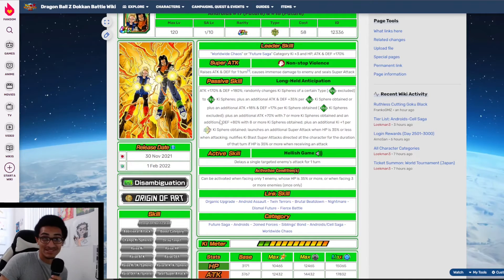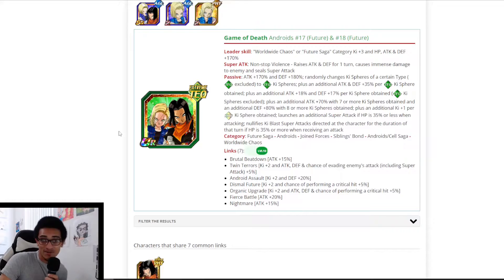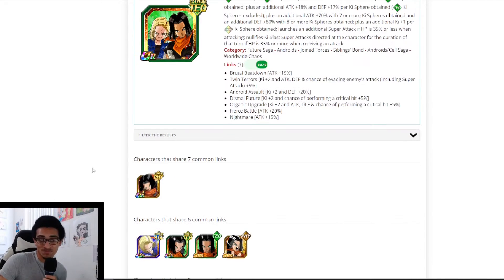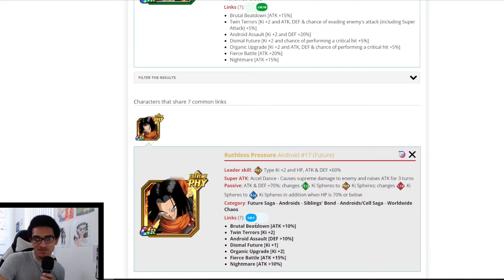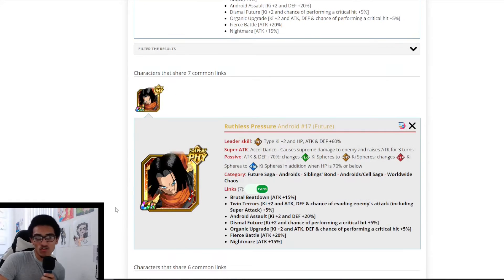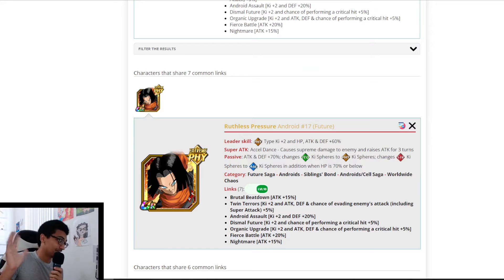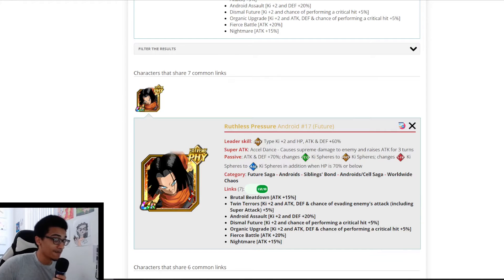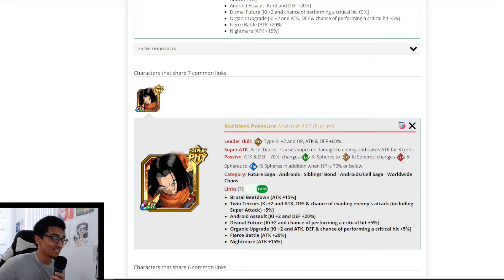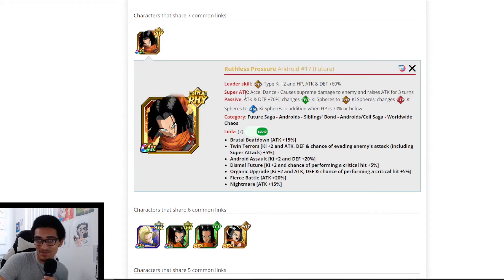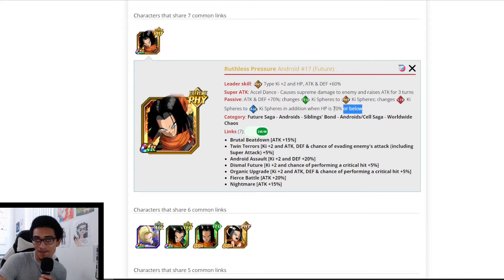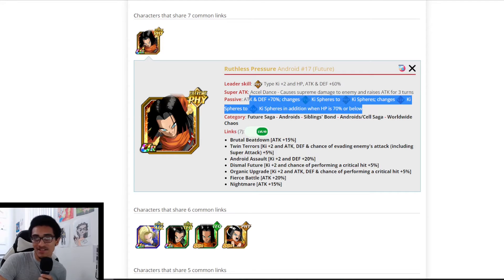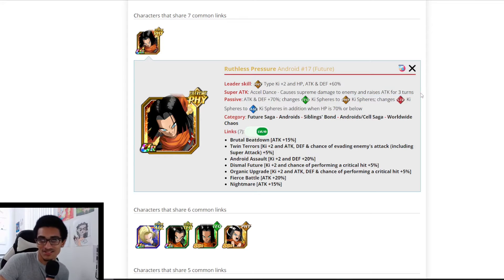All right, so moving on to their best link partner real fast. Talk to me guys, are you running this guy? He doesn't have an EZA by the way. He's just a ki changer, he starts out with 70% attack and defense. He changes TEQ ki spheres to PHY and STR ki spheres to AGL. In addition, when HP is 70% or below - are you running this guy? He has a shitty super attack effect. Yeah, 30% attack for three turns.